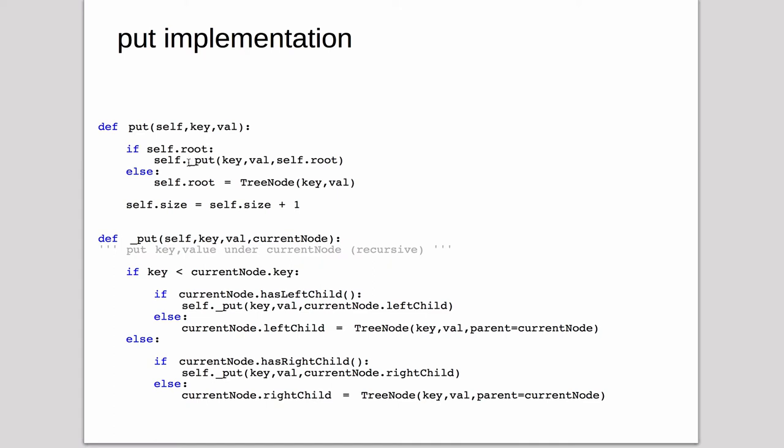So it calls it on self.root. If there was no root, it means it's an empty tree. It creates a new tree node and just sets the root to point to it. So now we'll have a tree with just one node in it. And it increments size.